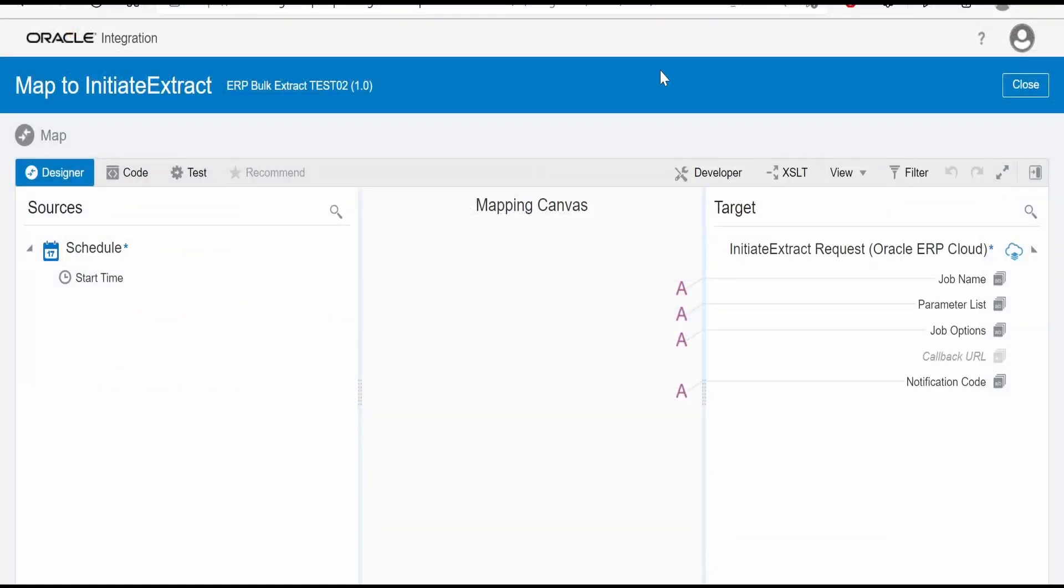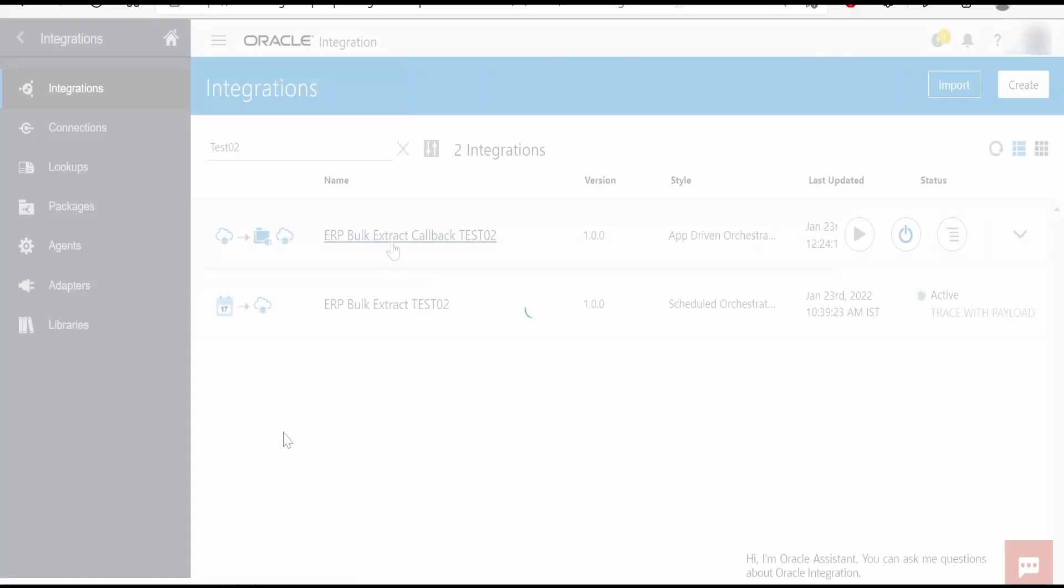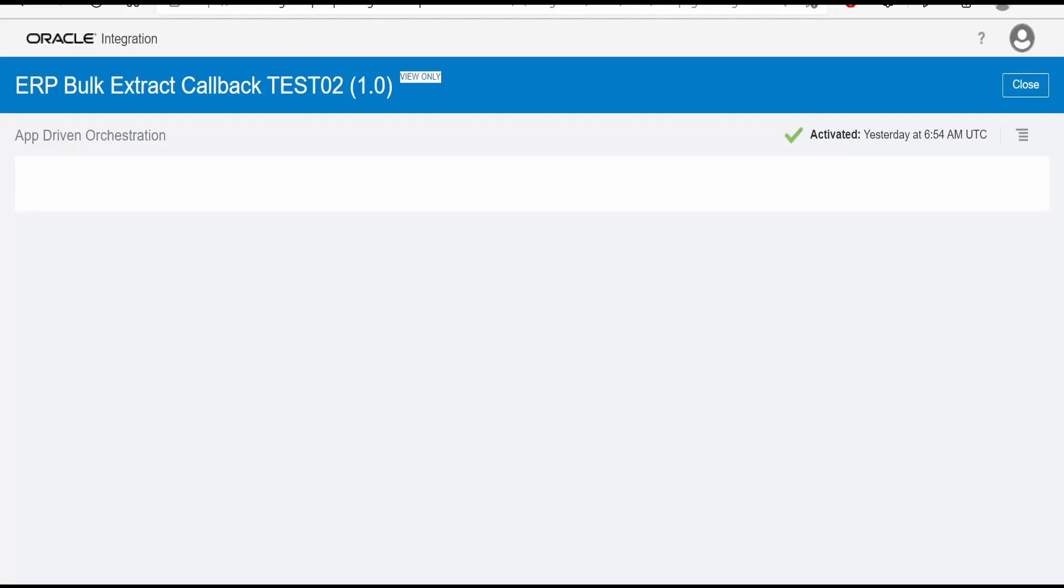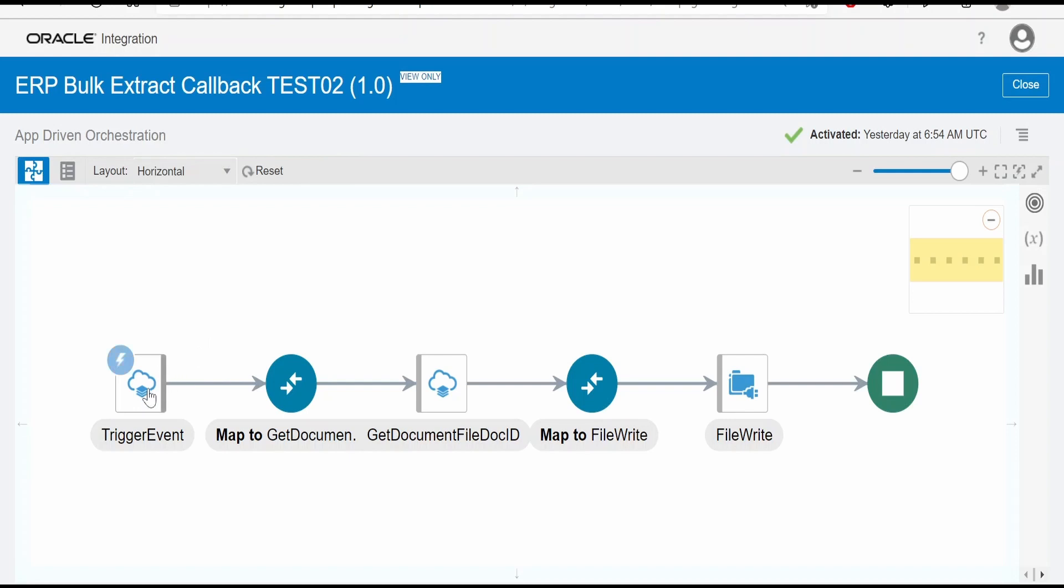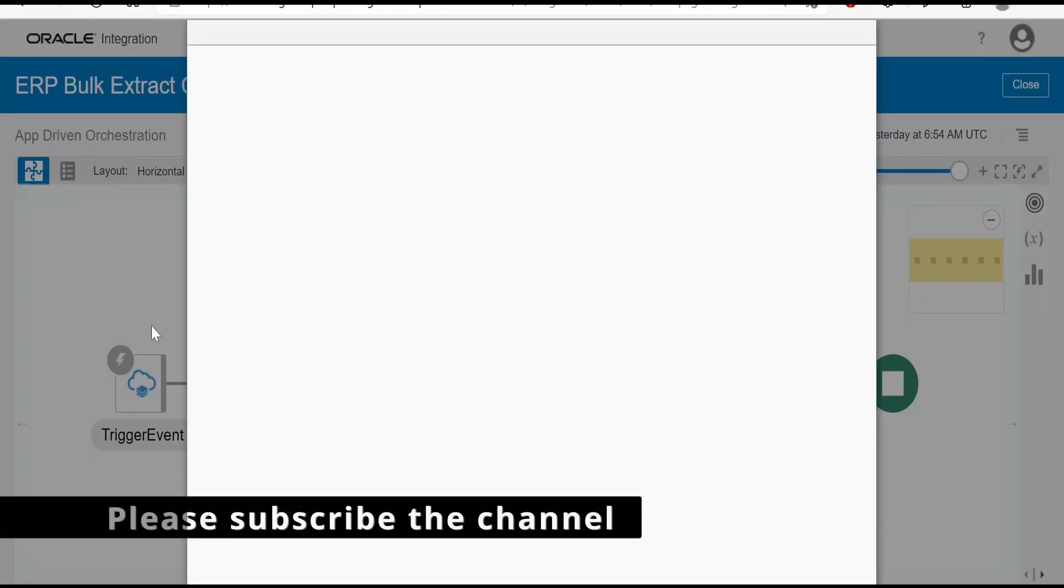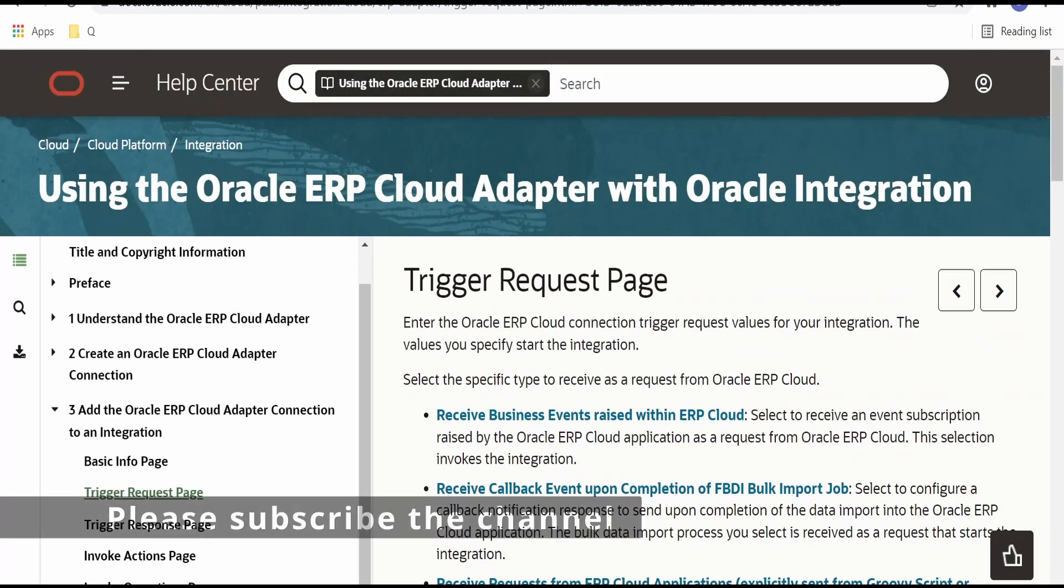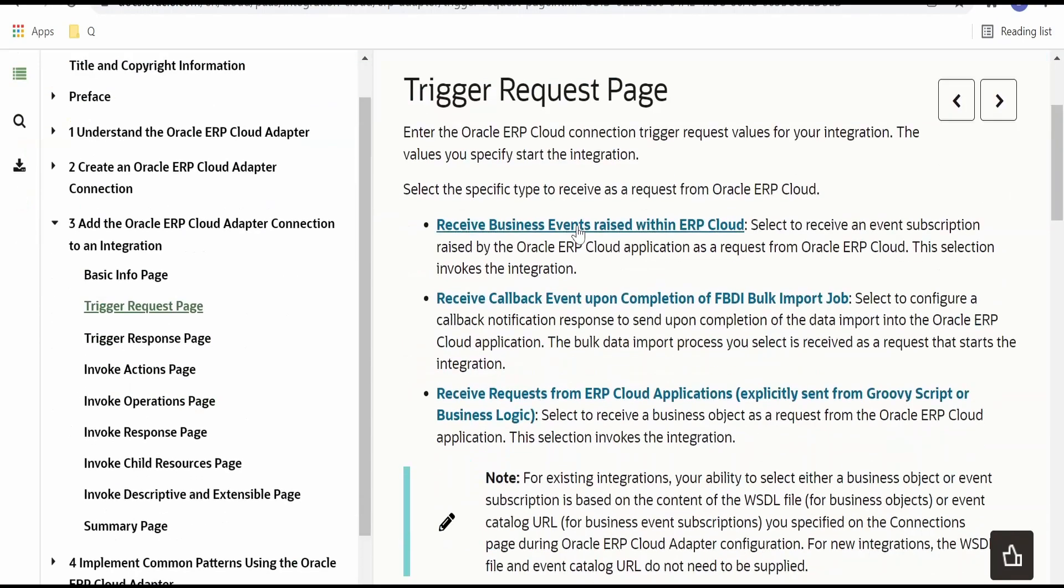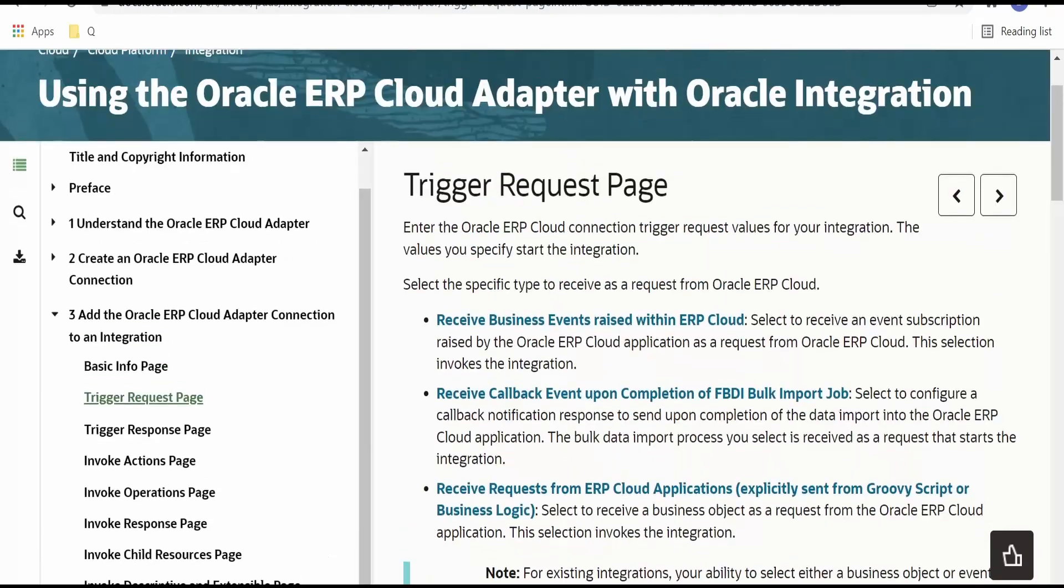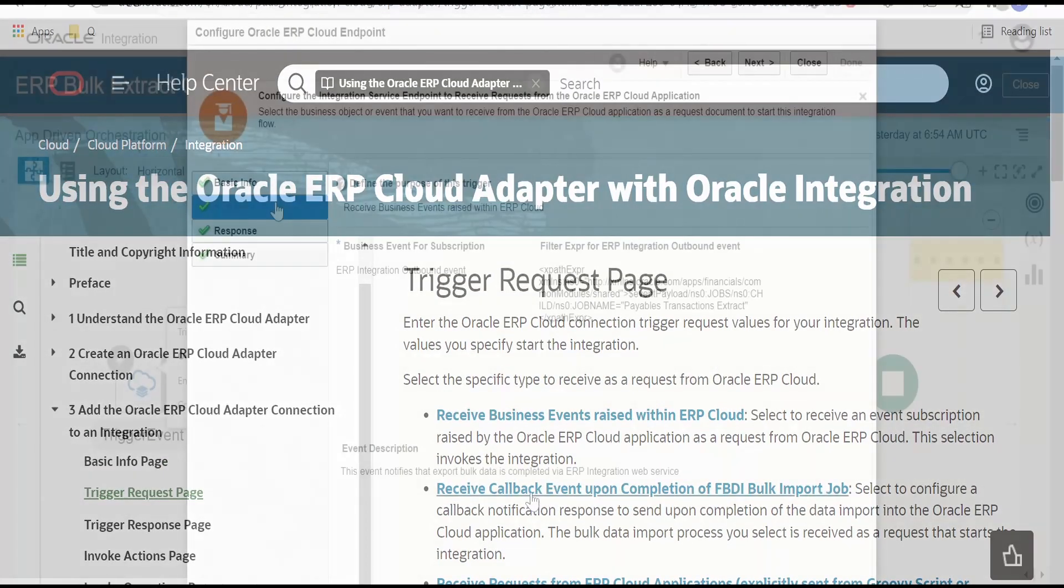That's it with the mapping. Now we will go to our next integration, the callback integration where we are subscribing to our event. I have opened this callback integration, Test 2, which I built for the Method 2 use case. Let me open this trigger wizard created with the help of ERP adapter. For more details, you can refer this documentation by Pricol on how to create ERP Cloud adapter for trigger mode and invoke mode.